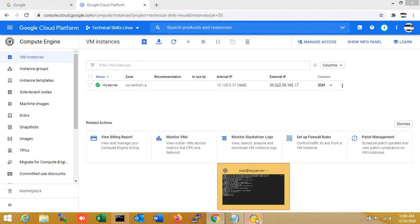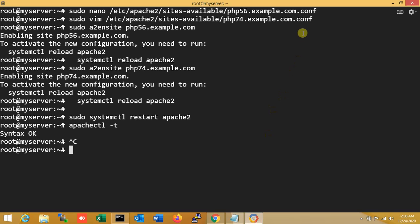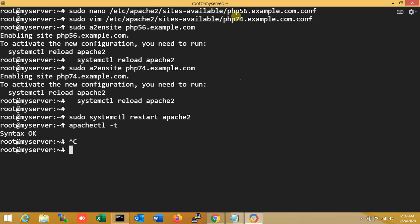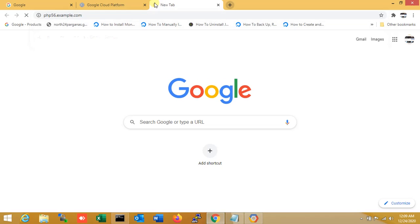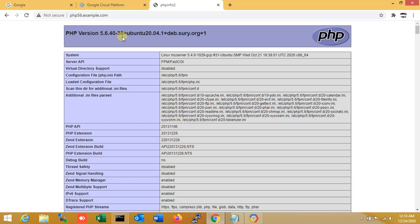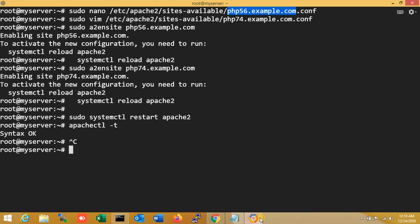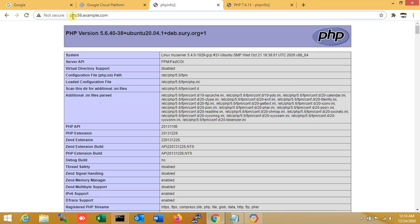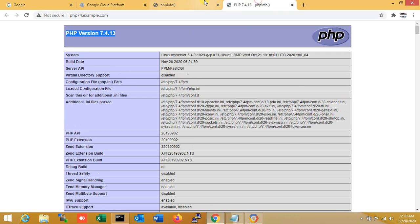So now my virtual host setup is completed for multiple PHP versions. You can see I have created two virtual hosts — one for PHP 5.6 and another for PHP 7.4. You can see the first project is showing PHP 5.6, which means if you want your project to run on PHP 5.6 you can use it here. And another version — PHP 7.4 — is also working. So this is one server but I am using multiple PHP versions.